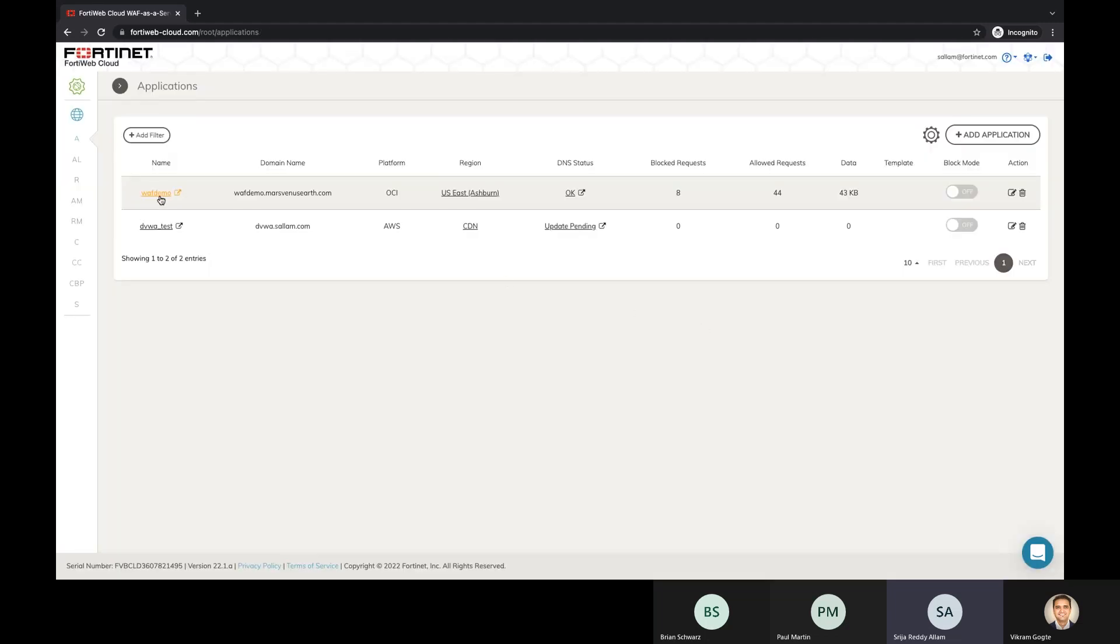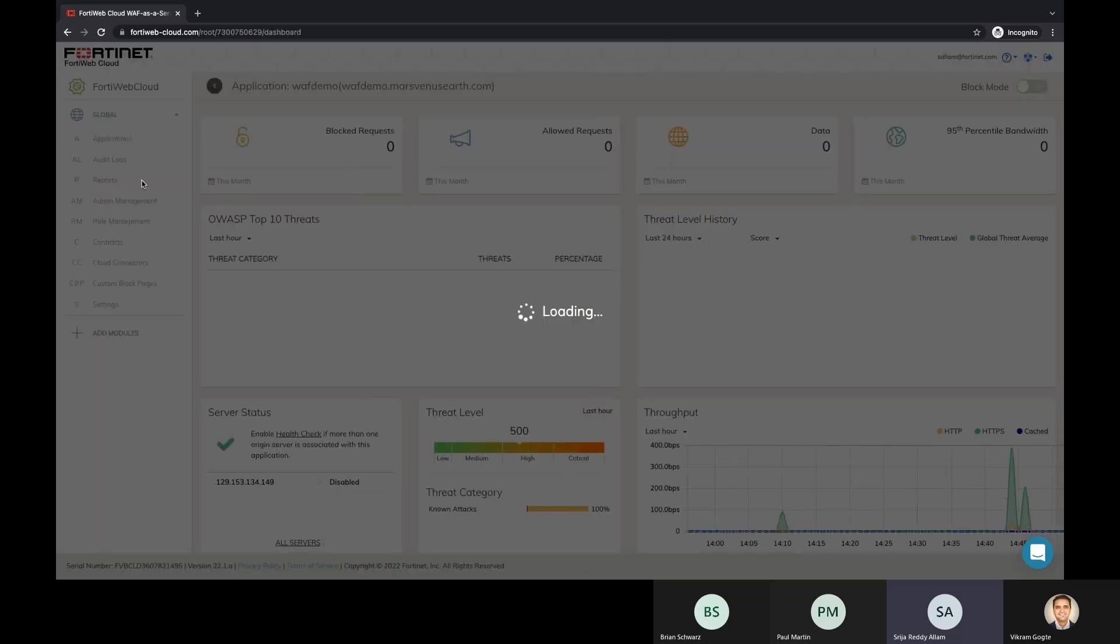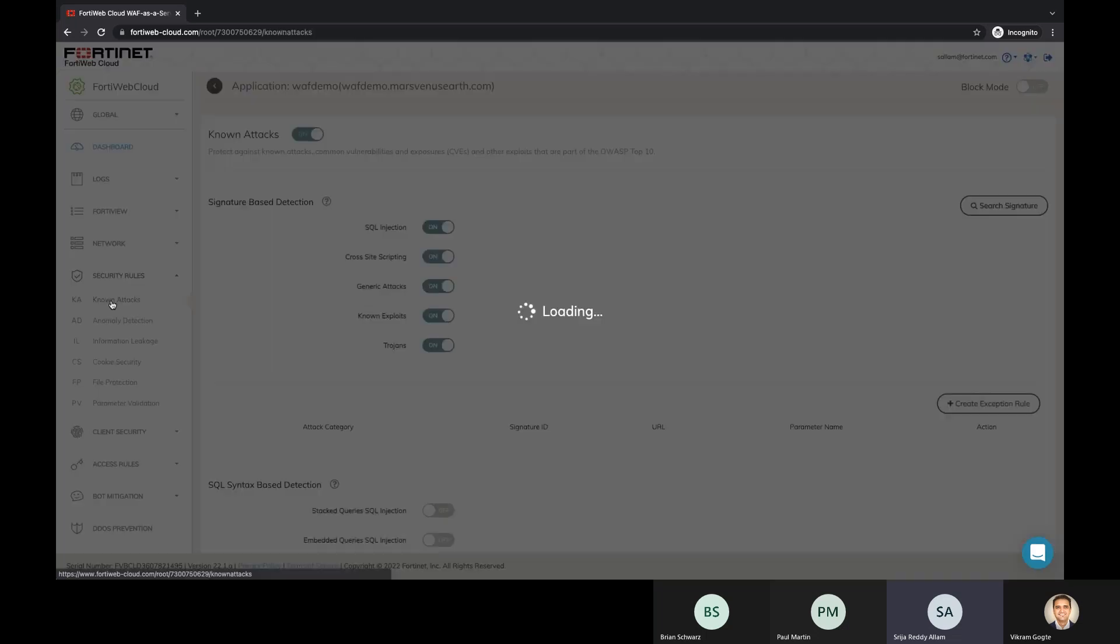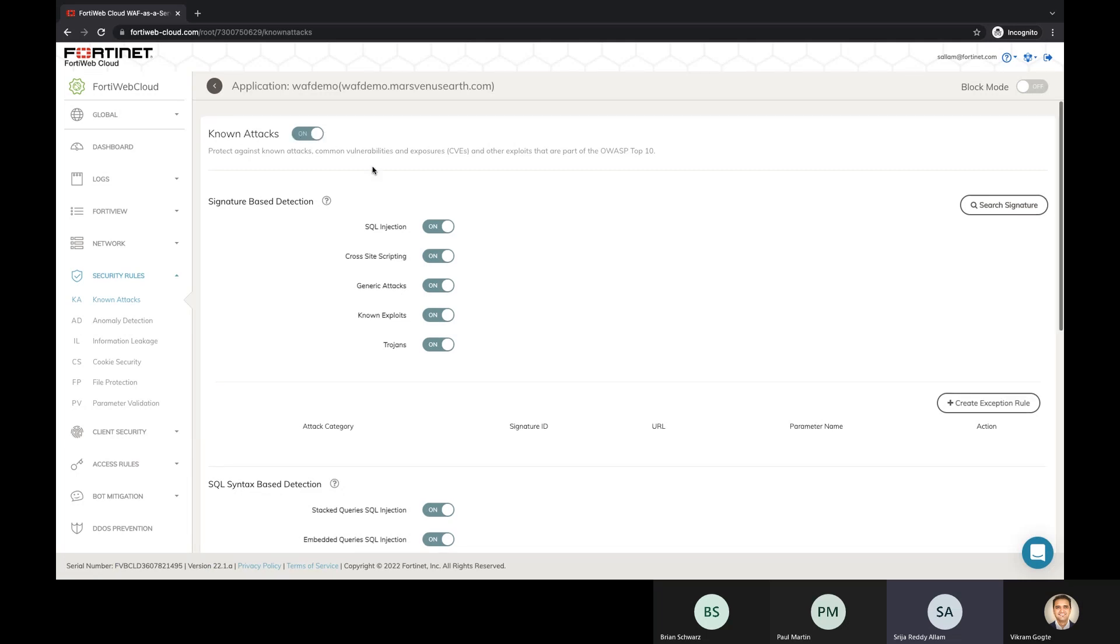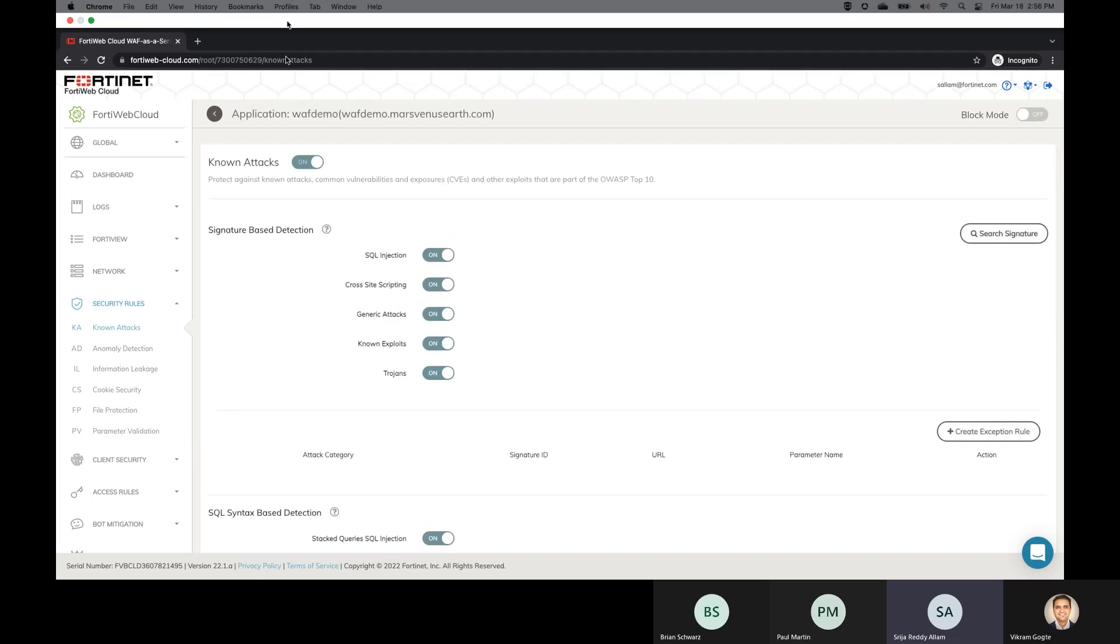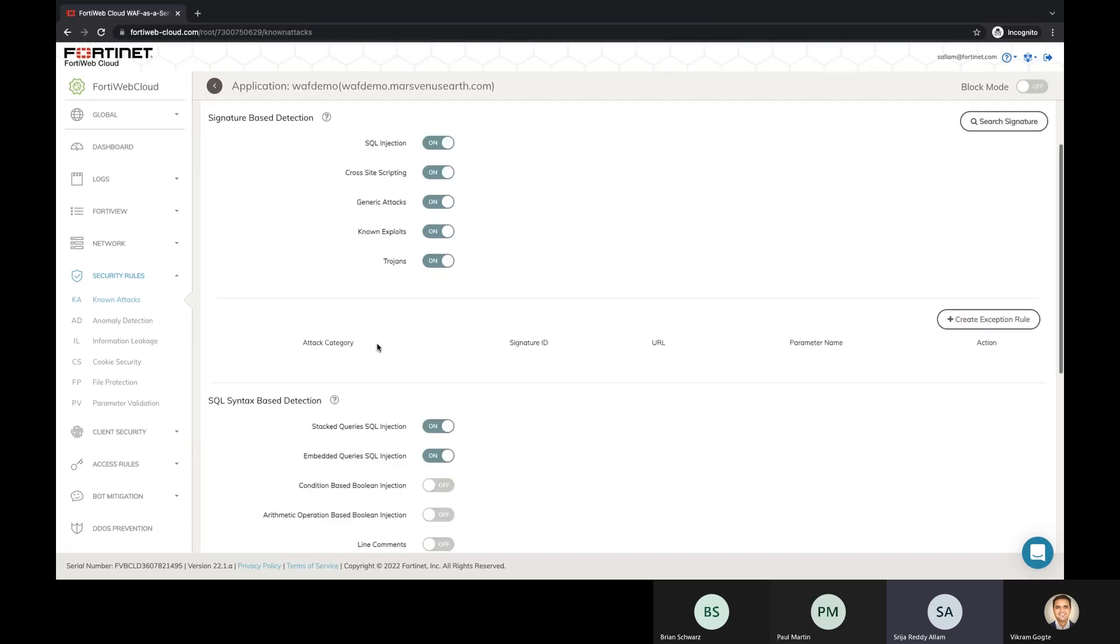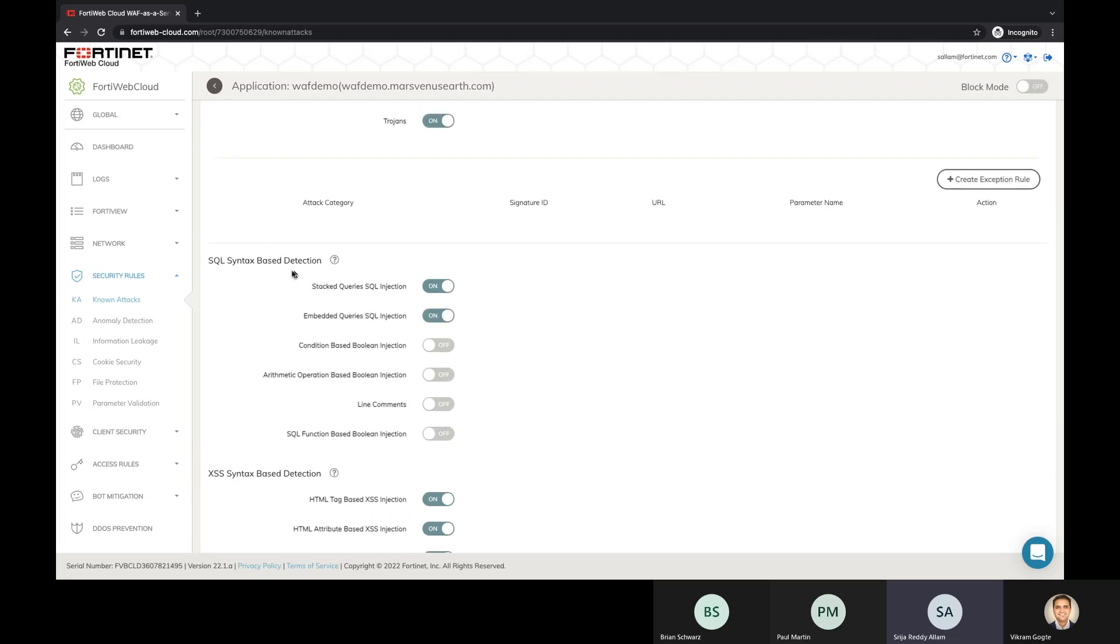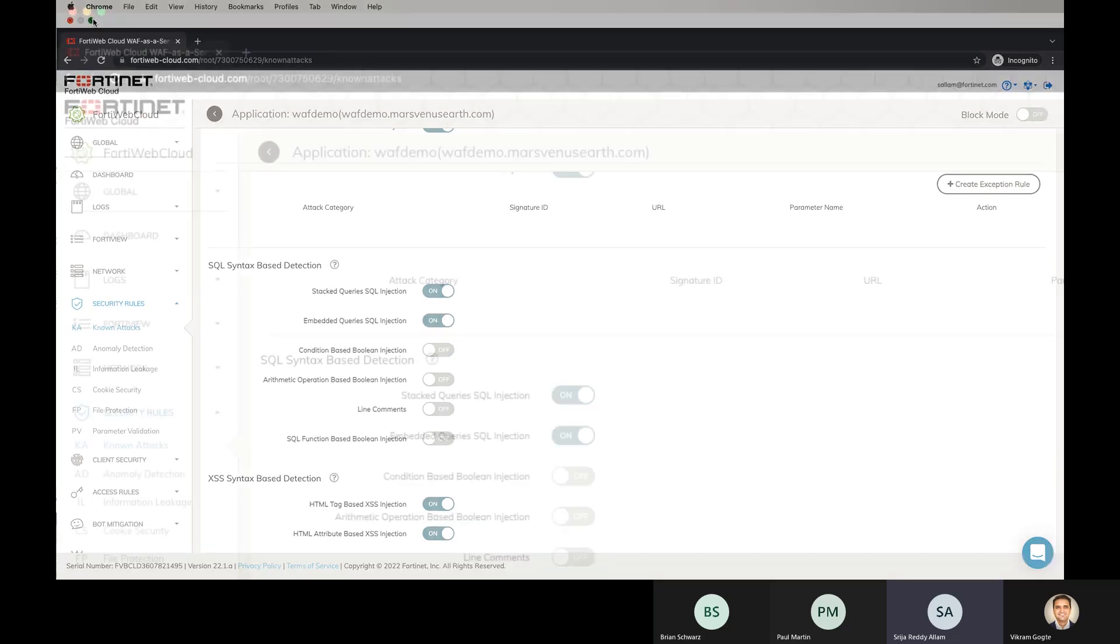For the demo purpose, we have already onboarded an application here which is ready to go. And we have some security rules or known attacks, which by default we have some signatures that we could turn on and it's already turned on. That means all the signatures in the database will be applied against your application. So for my WAF demo application, all of the signatures are turned on for different aspects or different SQL injection attacks or cross-site scripting and general attacks.